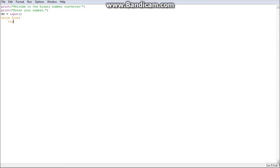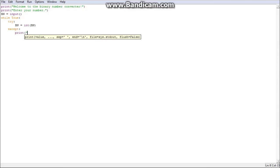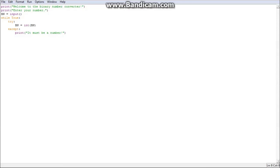We've got to do a try-and-except block. Try: BN equals int(BN). Except: print 'it must be a number', then BN equals input(). Else: break. So it'll just try and change the input to the correct number.